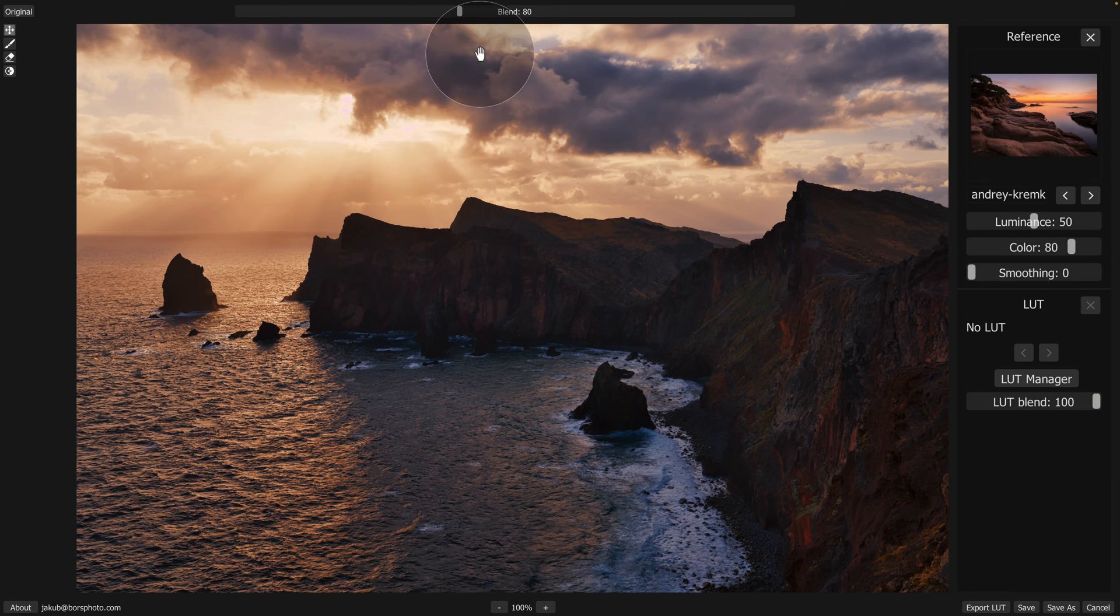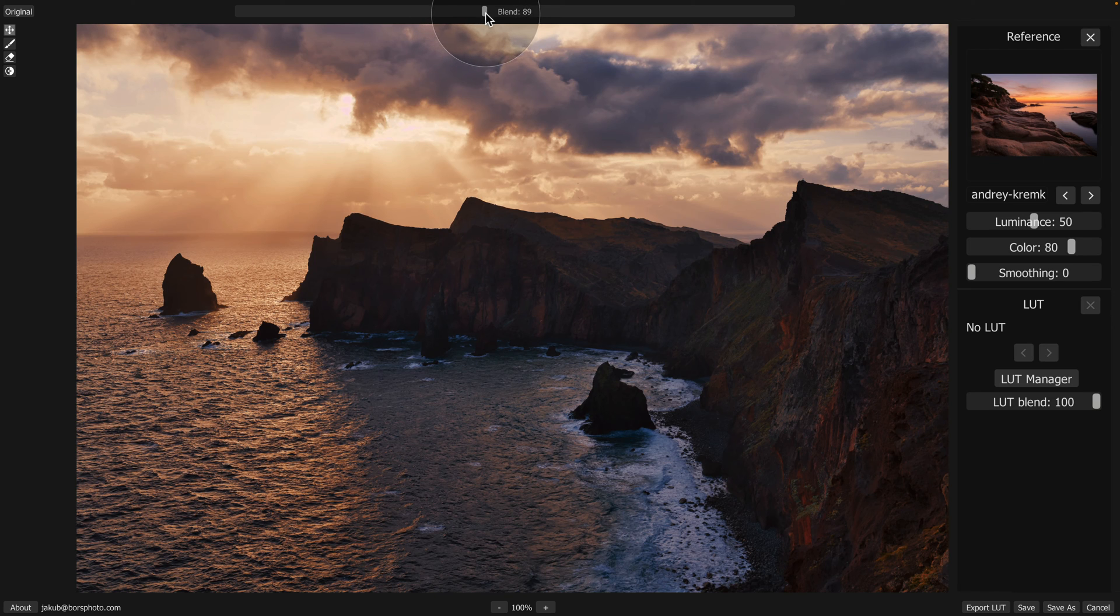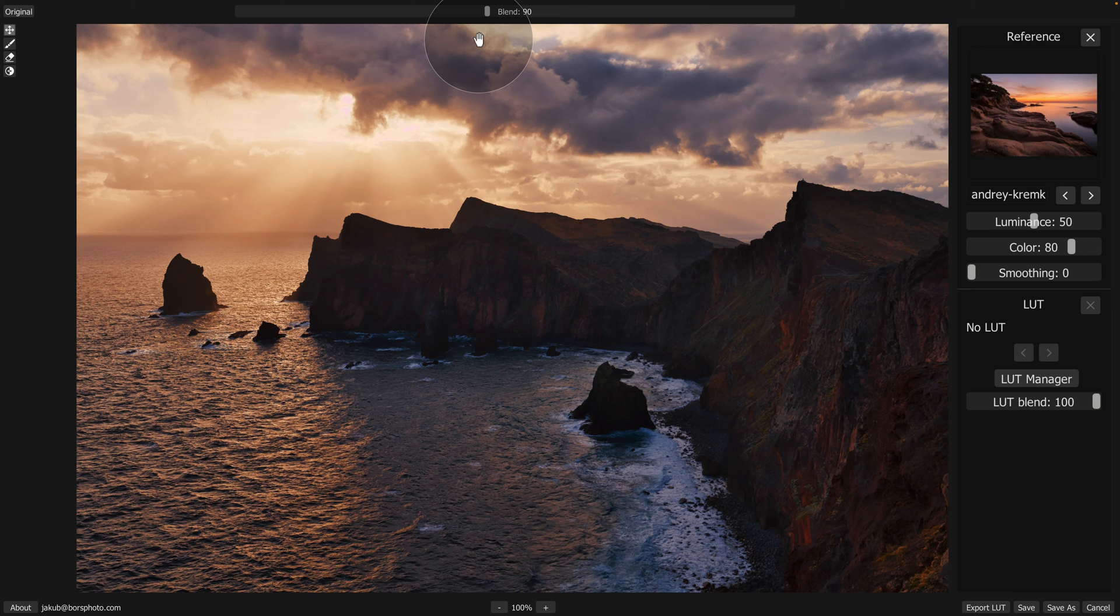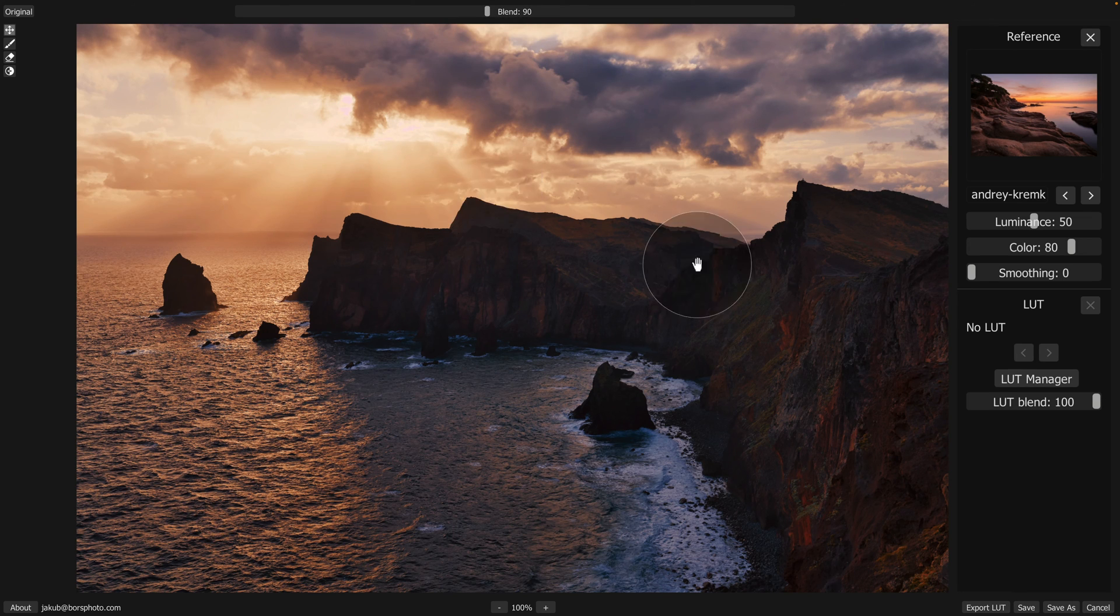Now let's go back to our blend, where we can take the slider and bring it up a little bit. So let's go to somewhere around 90, and I think we are pretty much finished with the overall look.